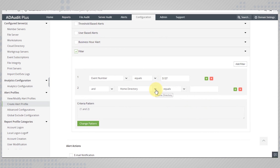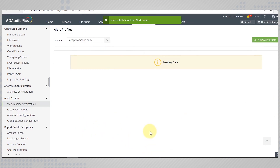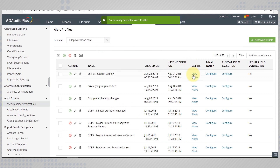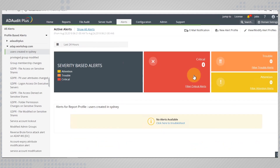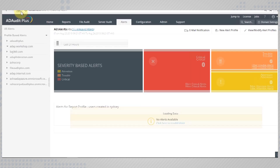Since we only want to know about the users created in the OU Sydney, select the user parameters and key in the distinguished name of the OU Sydney. Save these configurations. Now, each time Mark adds a new user to the OU Sydney, you will be notified with an alert that has all the details you need about the user created.